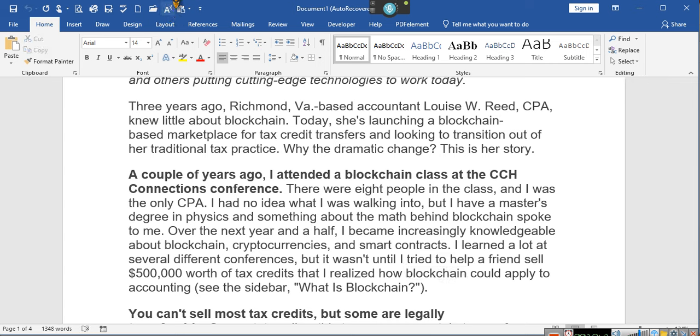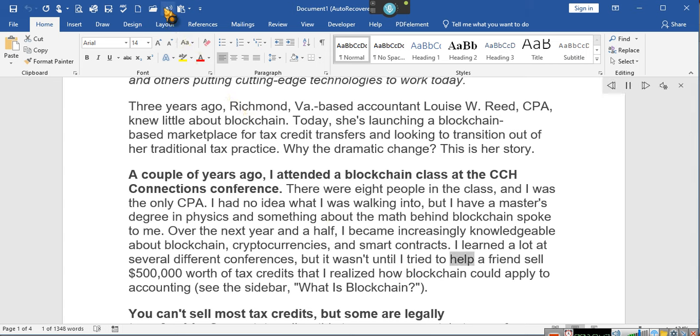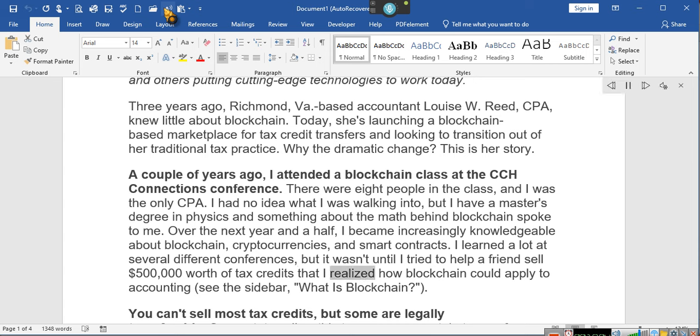I learned a lot at several different conferences, but it wasn't until I tried to help a friend sell $500,000 worth of tax credits that I realized how blockchain... Wait, she tried to help a friend sell $500,000 worth of tax credits. Hmm. Again, tax credits can be bought and sold. Hold on. That I realized how blockchain could apply to accounting.